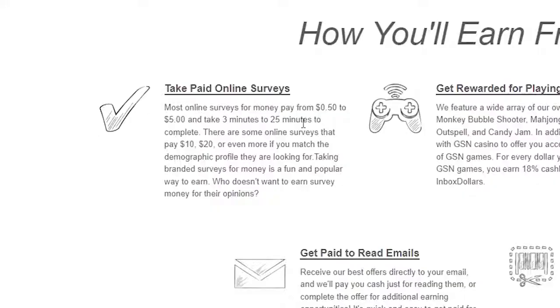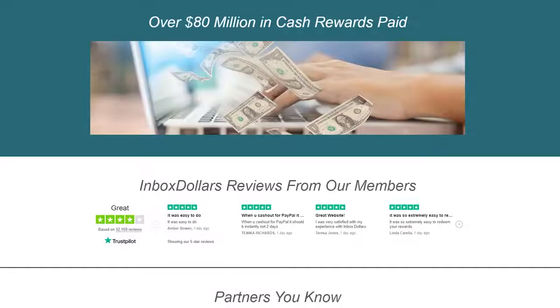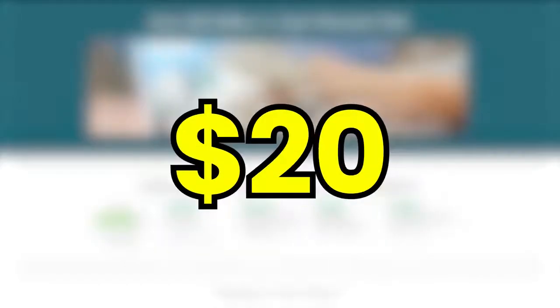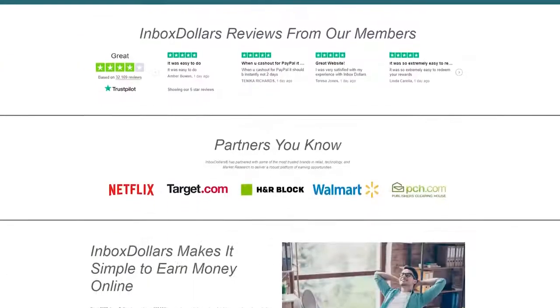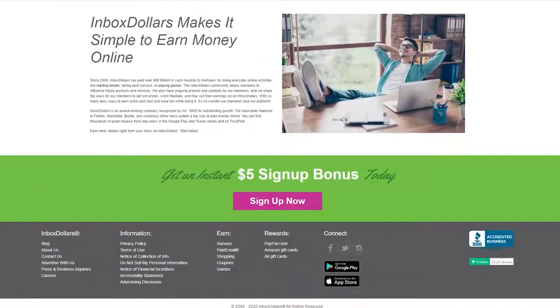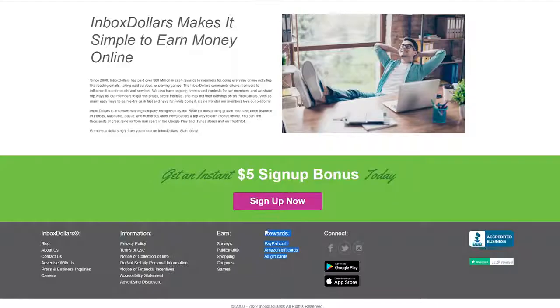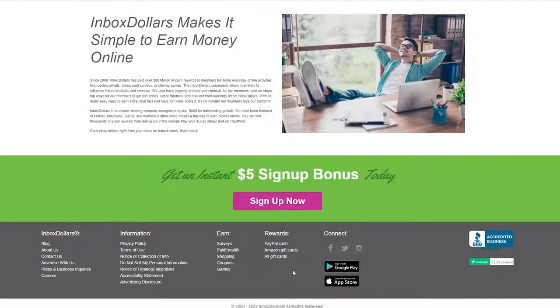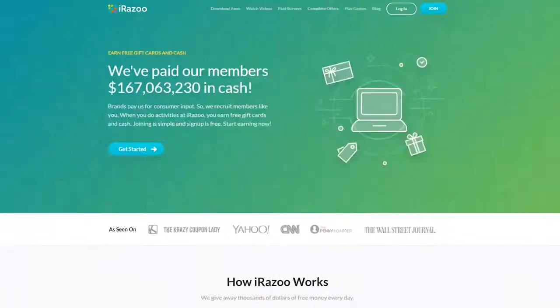When it comes to surveys, the monetary reward you get for participating can be pretty substantial. Some will pay you $10, $20, or even more when you match the target demographic they are looking for. Inbox Dollars pays you through PayPal, and you can also redeem Amazon gift cards as well. This website pays every Wednesday.